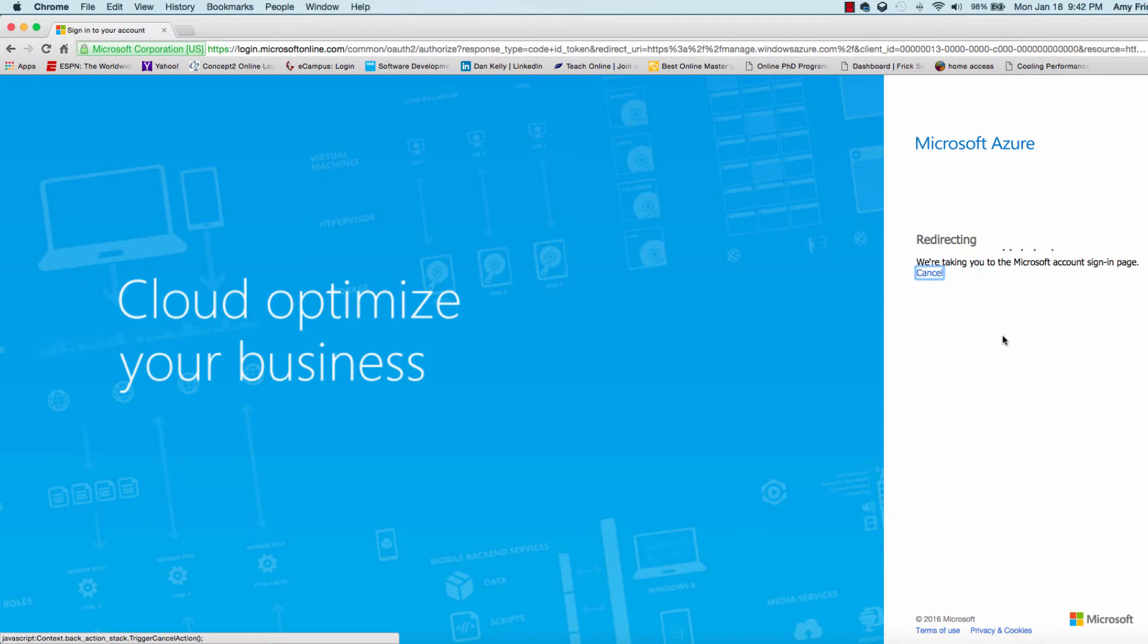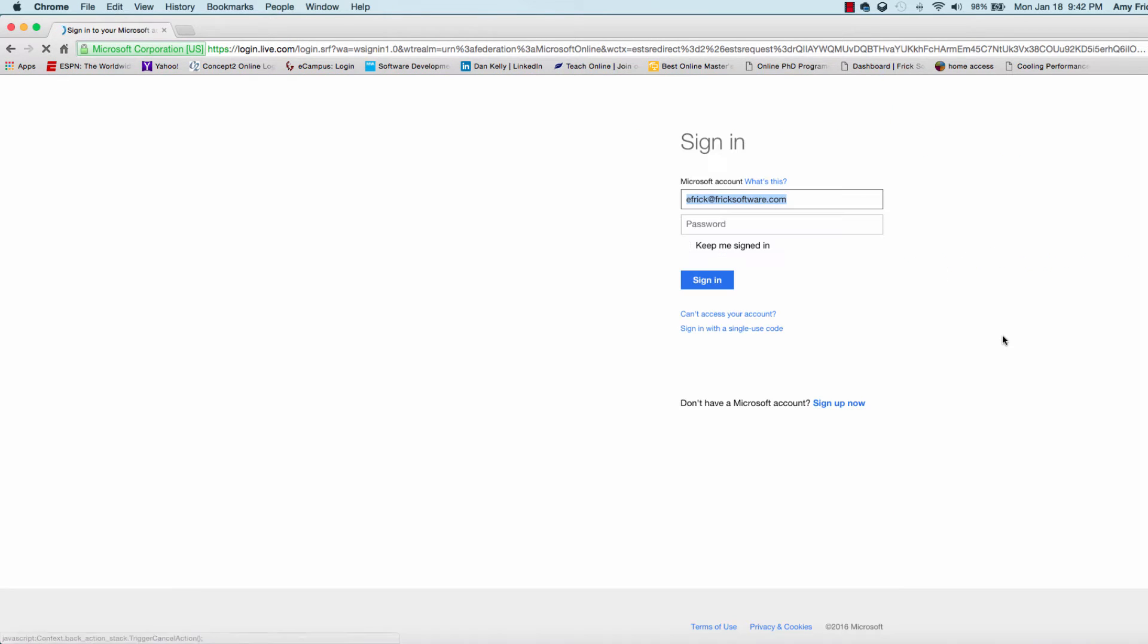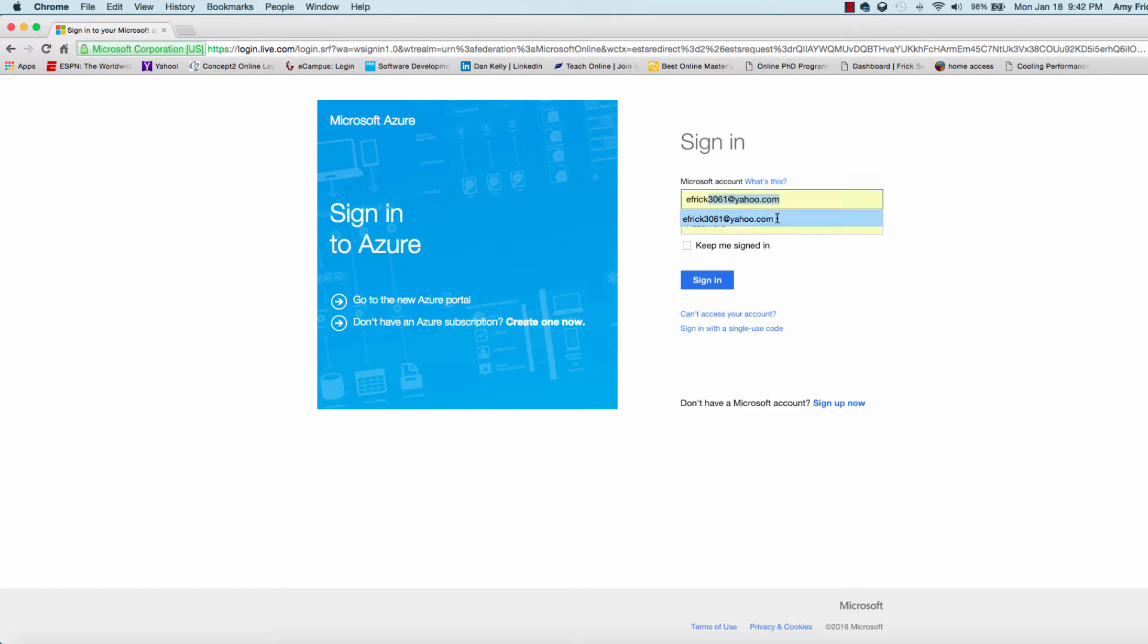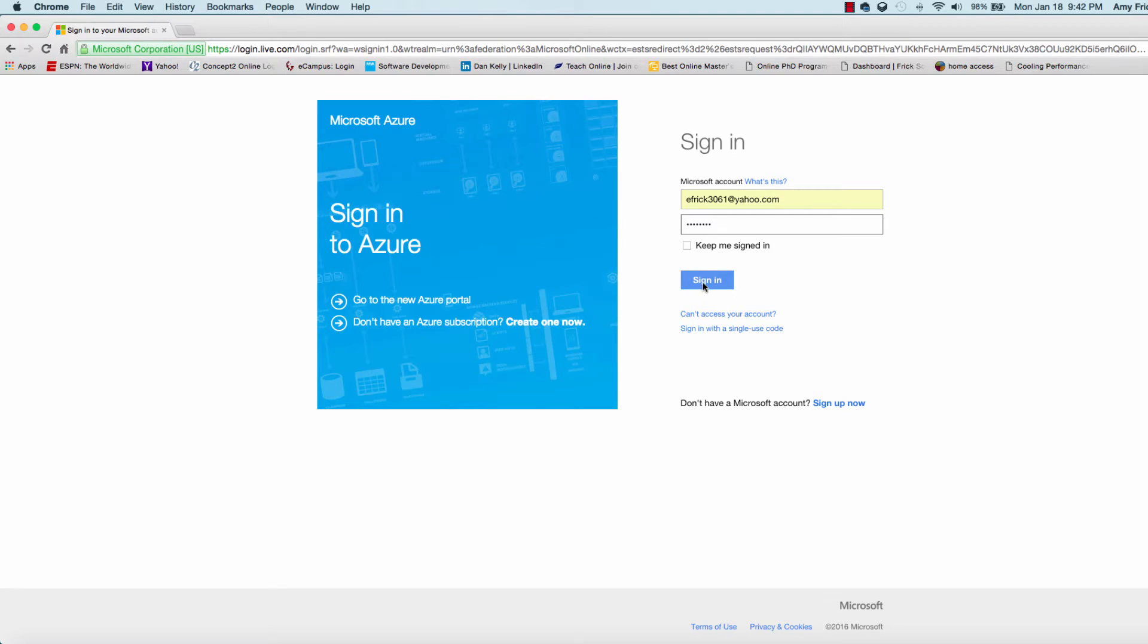Since this is a personal account that we set up in the last lesson for our trial account with Azure, I'm going to put in my credentials for the account we just signed up for, including username and password, and select sign in. We'll now log into the Azure portal.